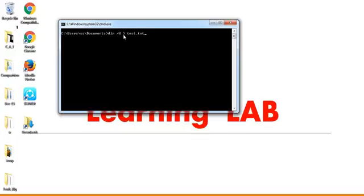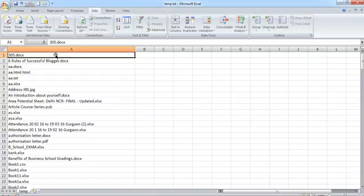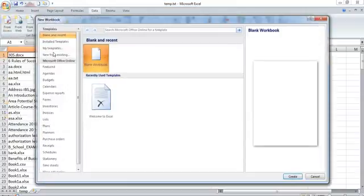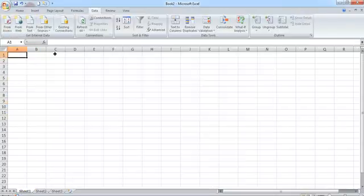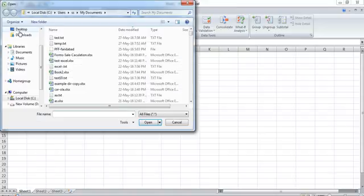Then I'm saying greater than, that is called redirecting the output. So I'm asking DOS to redirect my output to a file called test.txt. So it is done, no message, that's done. So again I'm going down to my Excel and here I'm calling a new file.